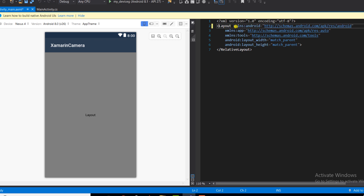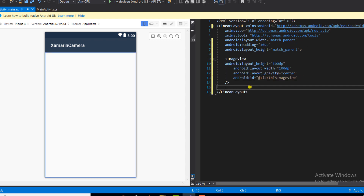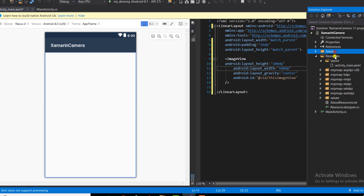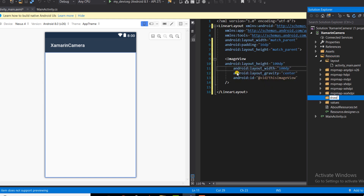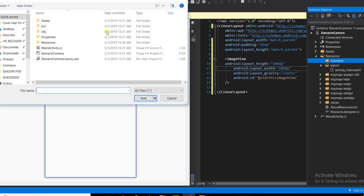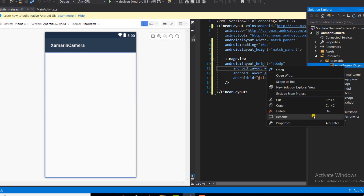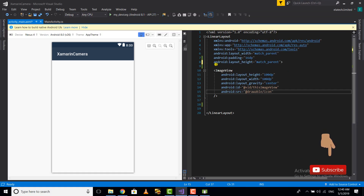Let's go ahead and make our design. I'm going to first change this to a linear layout and add an image view. We need to set a dummy image just to let us know exactly where our image view is located. I'm going to add an image to our resources — to our drawable folder. Unfortunately Visual Studio 2017 doesn't predefine the drawable folder, so we'll have to create that manually. I'll name this folder 'drawable', add our dummy image as an existing item, rename it to 'icon', and set android:src.